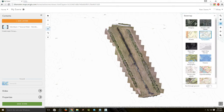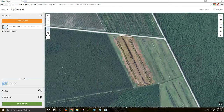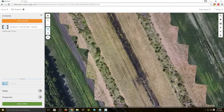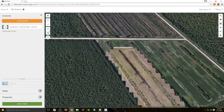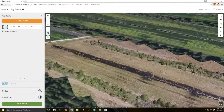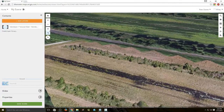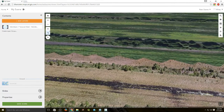Here is our textured mesh — this is actually in 3D. You can rotate, zoom in, zoom out, and play around with it. It's pretty accurate, and you can even identify the individual treetops.